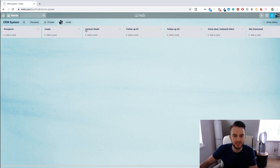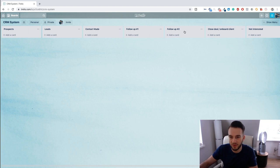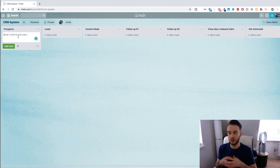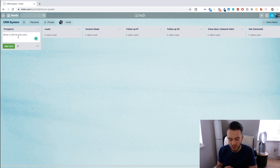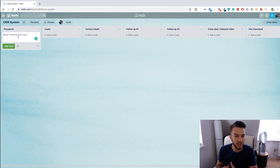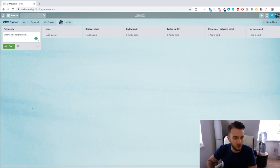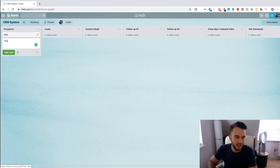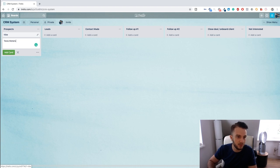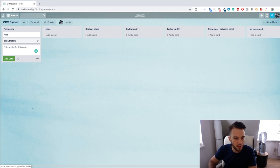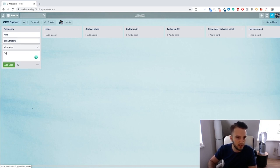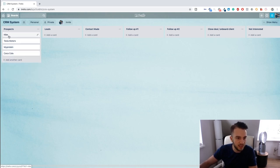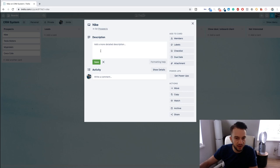So what we can do now from here is we can add cards. Let me actually quickly see if I can change the language to English for you guys. Okay guys, as you can see now my Trello is in English: Prospects, Leads, Contact Made, Follow 1 and 2, Close Deal, and Not Interested. Now we can start adding cards, which will be a card of our client. So let's say our potential client or our prospect/candidate for our agency is Nike. Then we've got another potential client which is Tesla Motors.